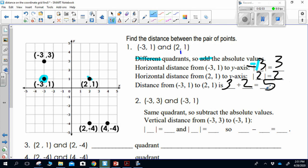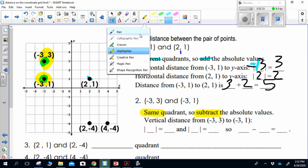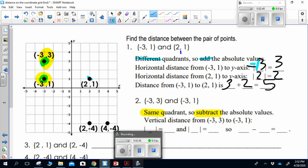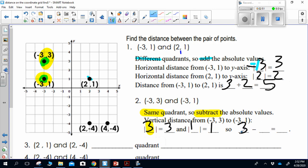The next ordered pair is negative 3, 3 and negative 3, 1. When I plot these points, negative 3, 3 is here and negative 3, 1 is here — those two points are in the same quadrant. Since they are in the same quadrant, I'm going to subtract the absolute values. I'm looking at the vertical distance, so I use my y values. The absolute value of 3 is 3, and the absolute value of 1 is 1. So 3 minus 1 equals 2 — the distance between these two points is 2.